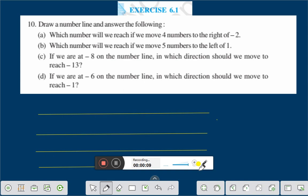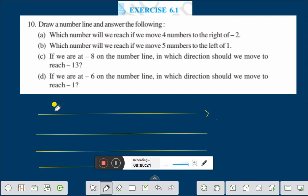Which number will we reach if we move 4 numbers to the right of minus 2? Let us take a number line. Suppose this is a number line.